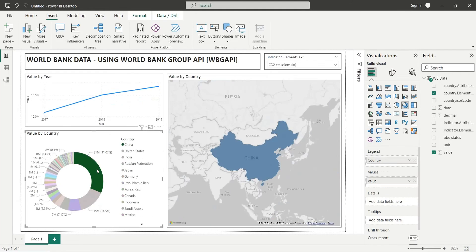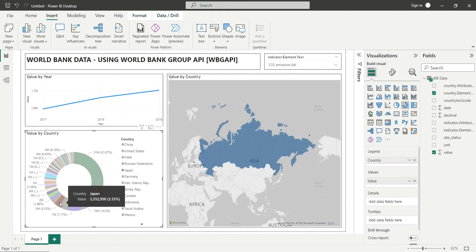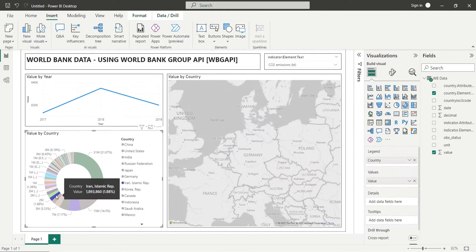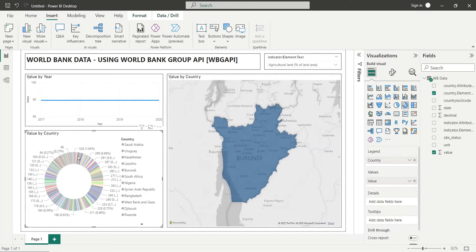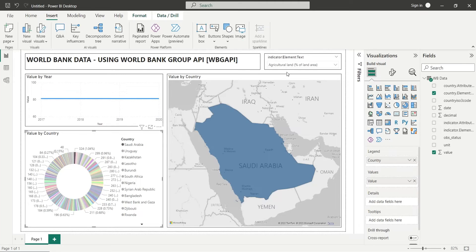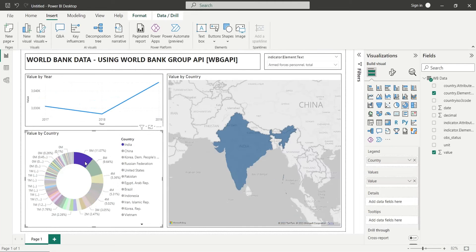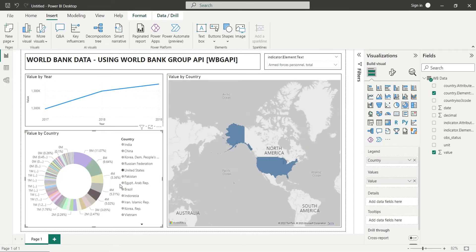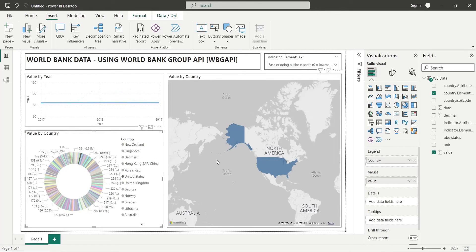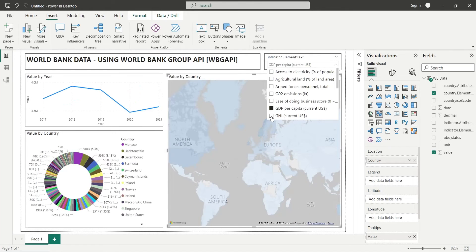Power BI has been connected to the World Bank data and the selected indicators are properly being displayed on our dashboard. Please ask any question or leave feedback in the comments section.